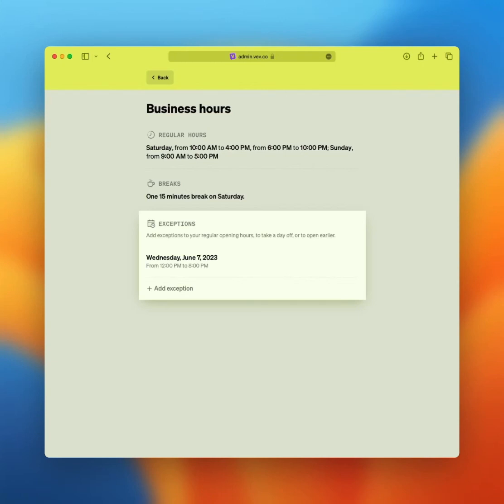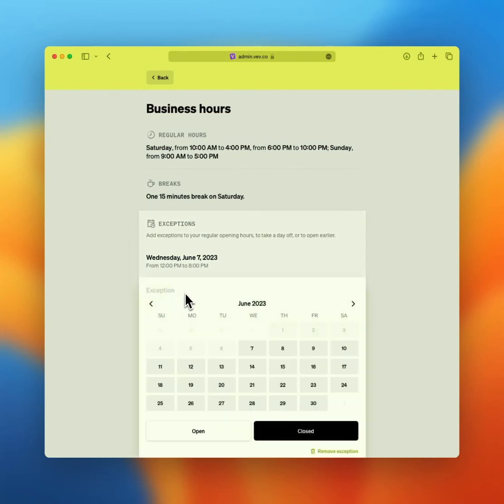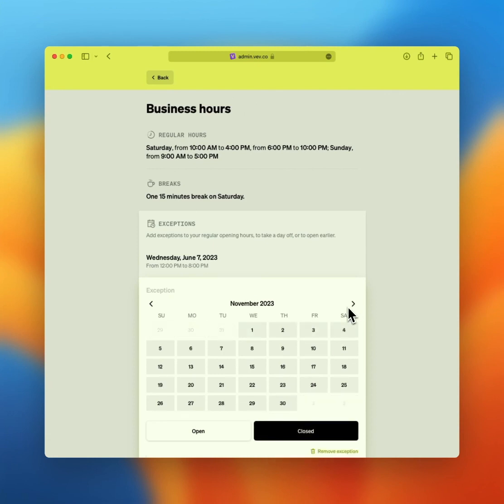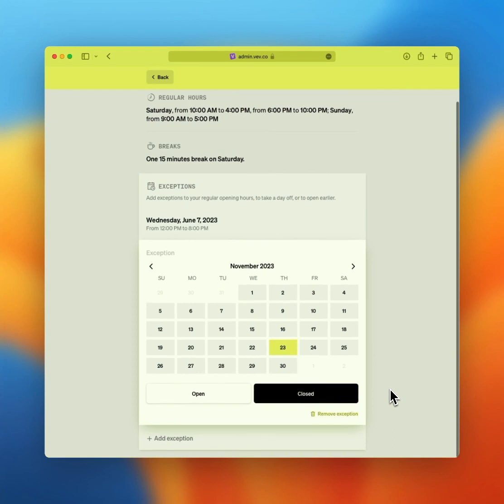Let's move over to exceptions. Exceptions work two ways. You can add dates that your business is closed, for example, over New Year's or be open in addition to the regular hours. For example, leading up to a holiday.